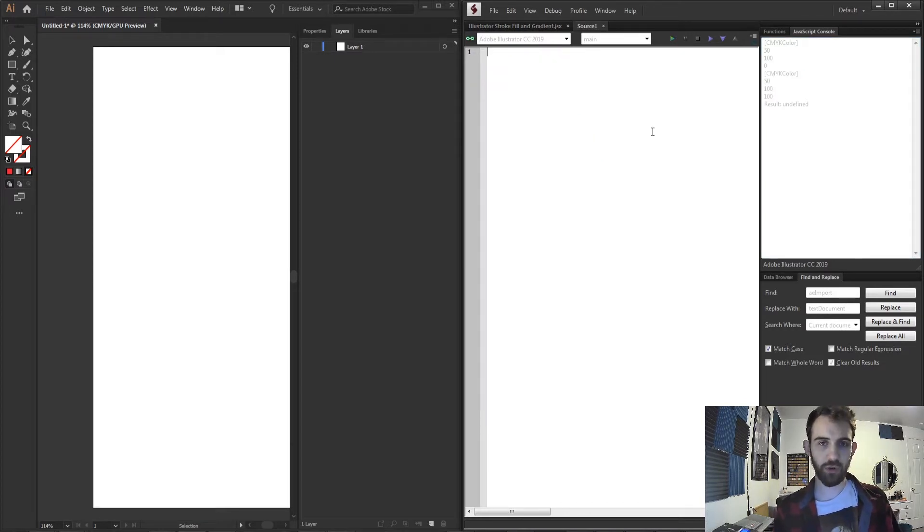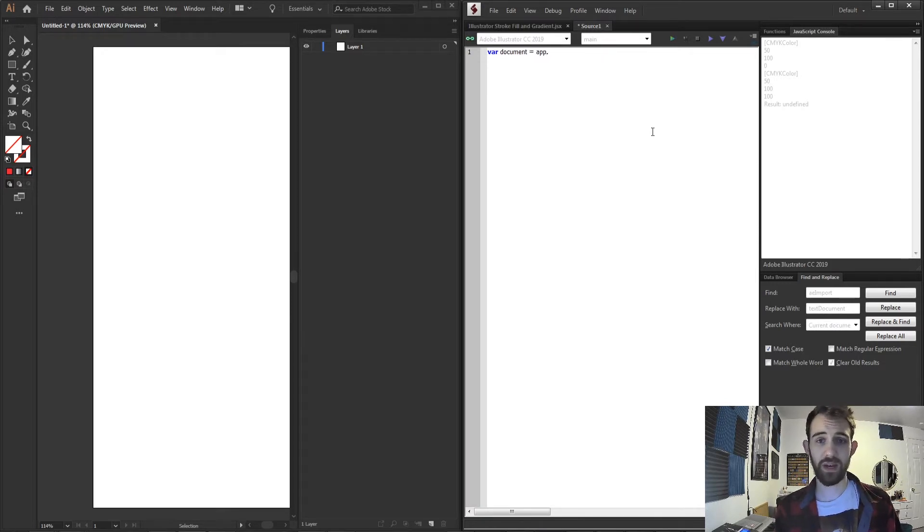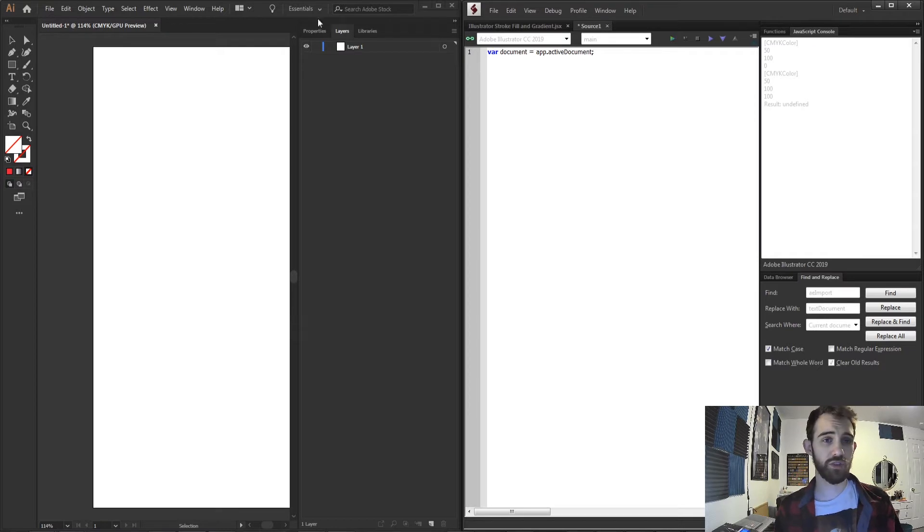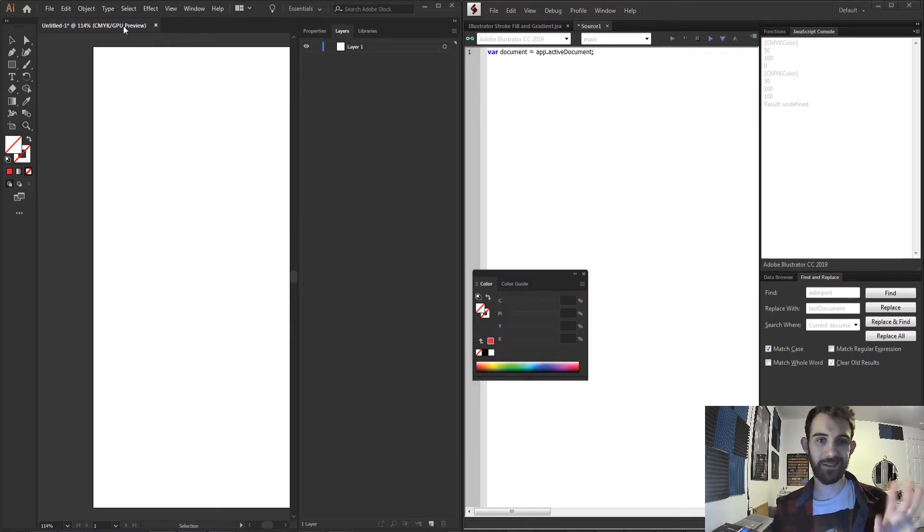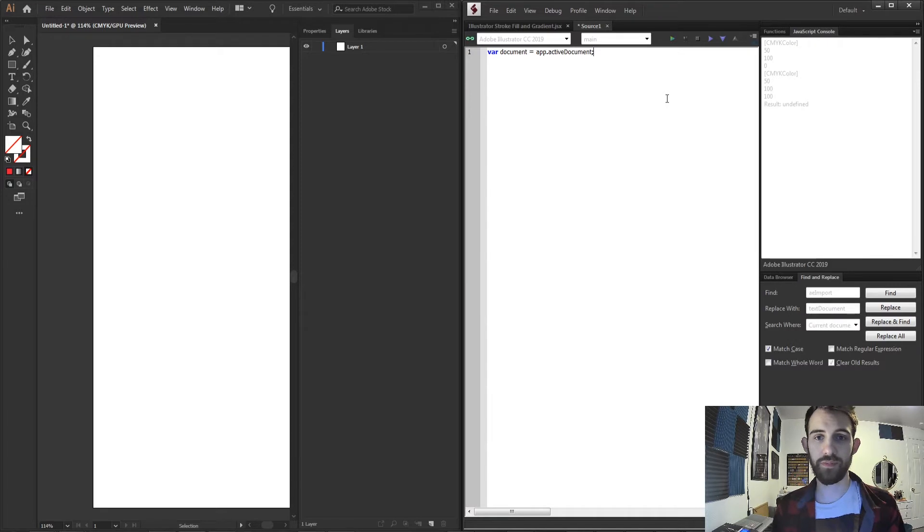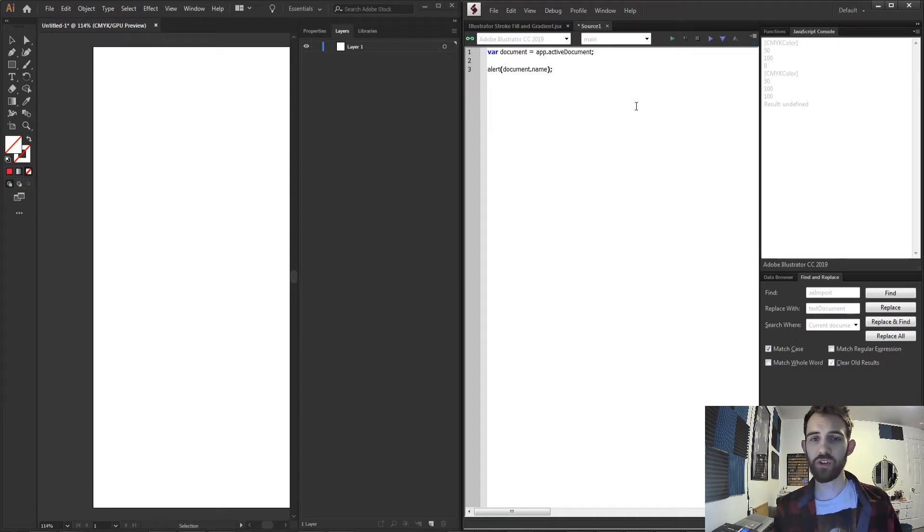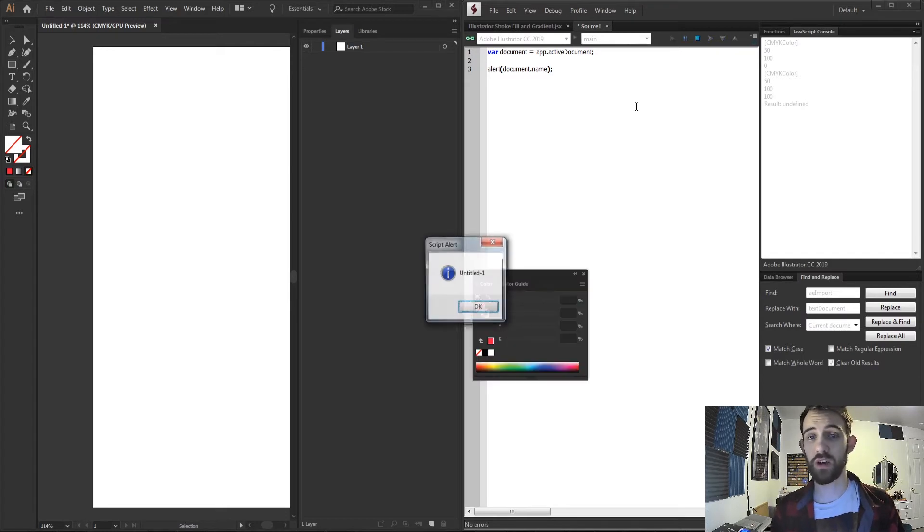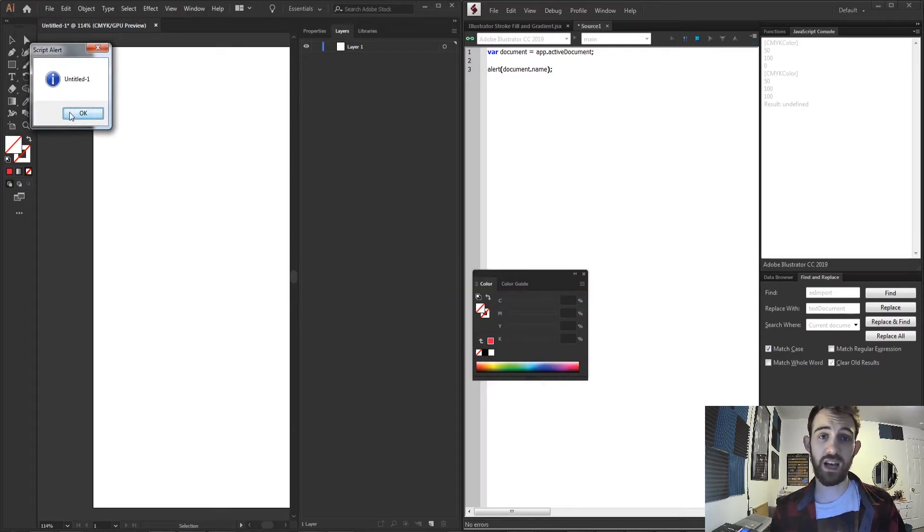So I'm going to create a new JavaScript extended file and the first thing I'm going to do is define a document as my app.activeDocument and this just represents whatever document, assuming there is one open, is inside of Illustrator here. If you ever want to know if you really have a document selected you could just say alert document or alert document.name and you can see we'll get the actual title of our document.